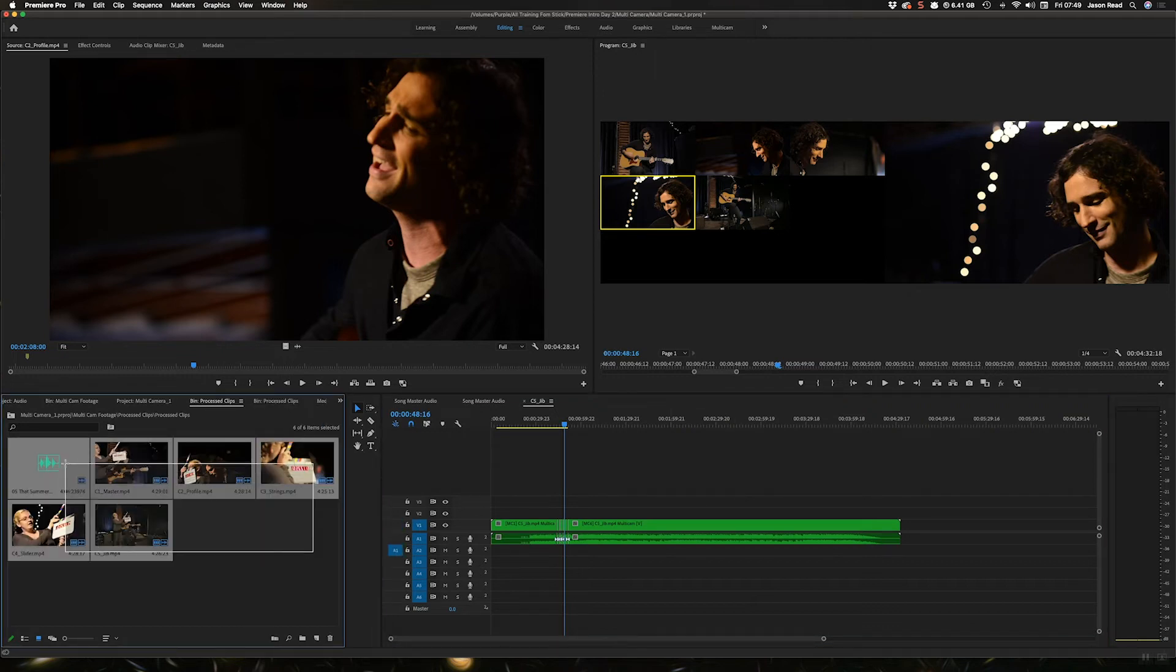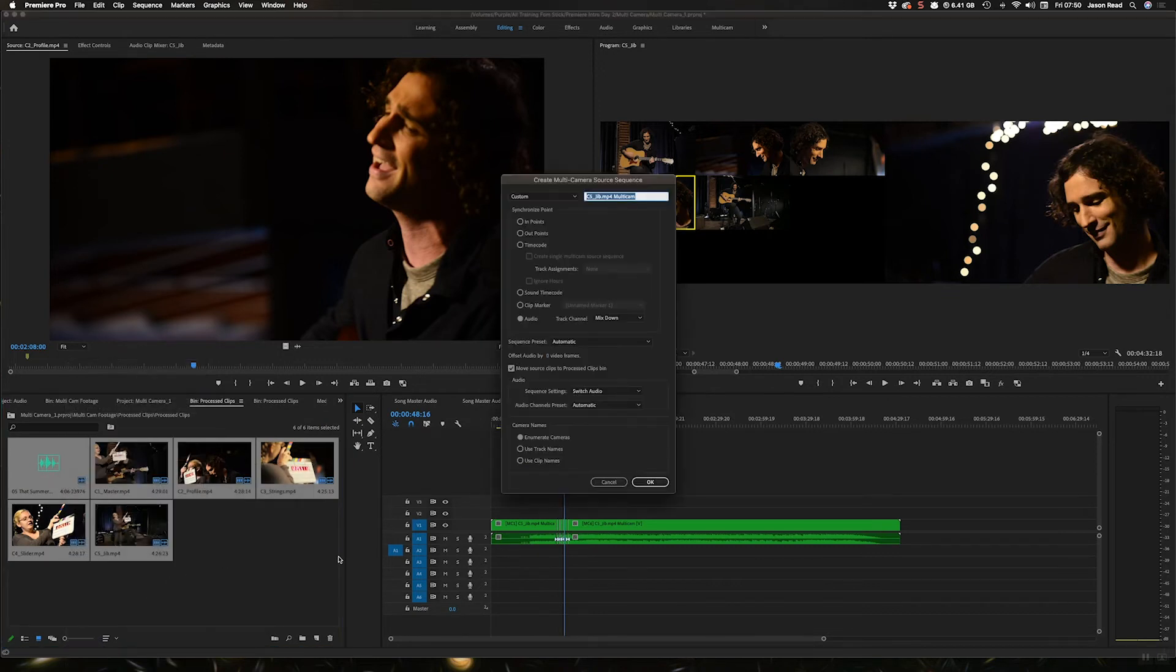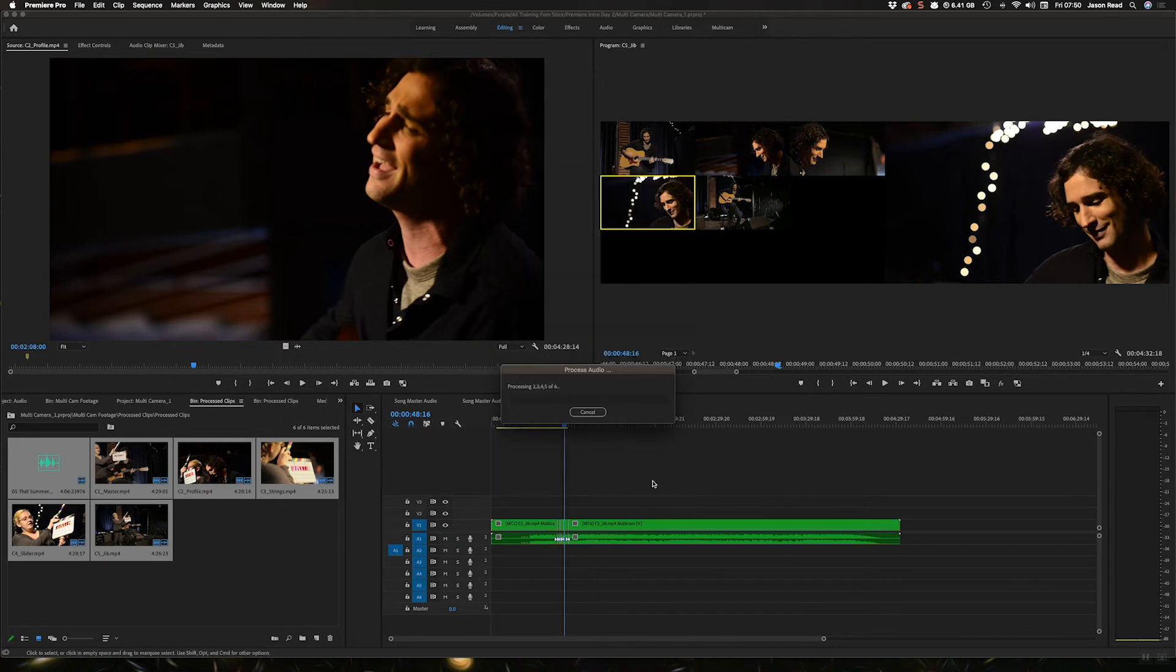I'm going to select this and go create multi-camera source sequence, and this time go to all cameras.